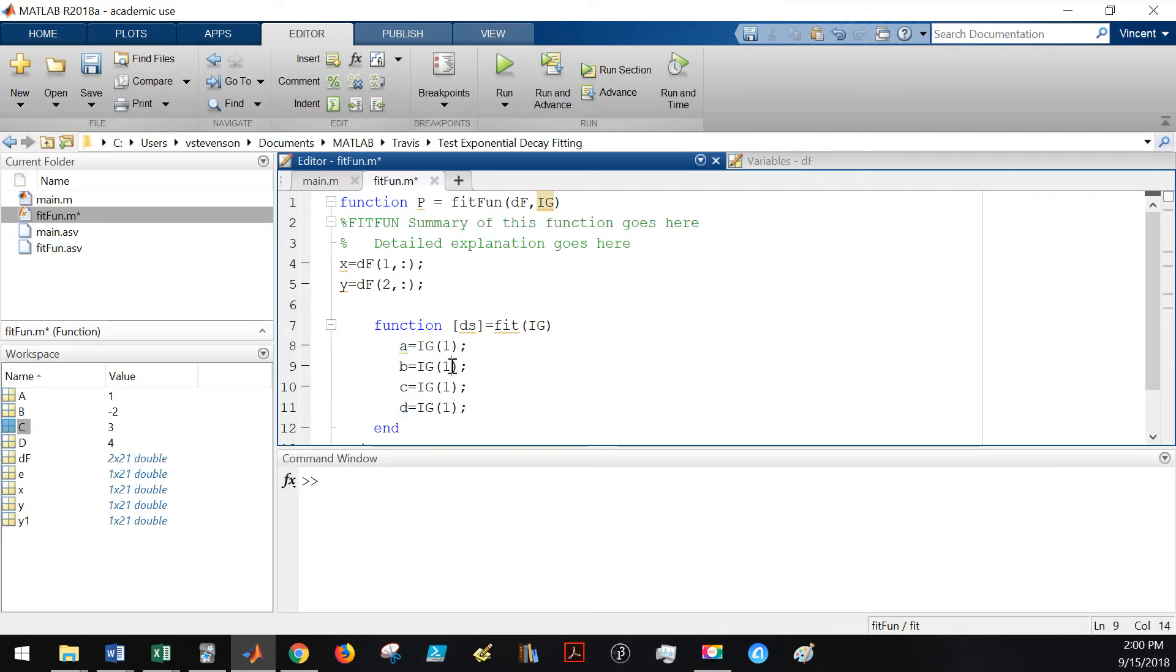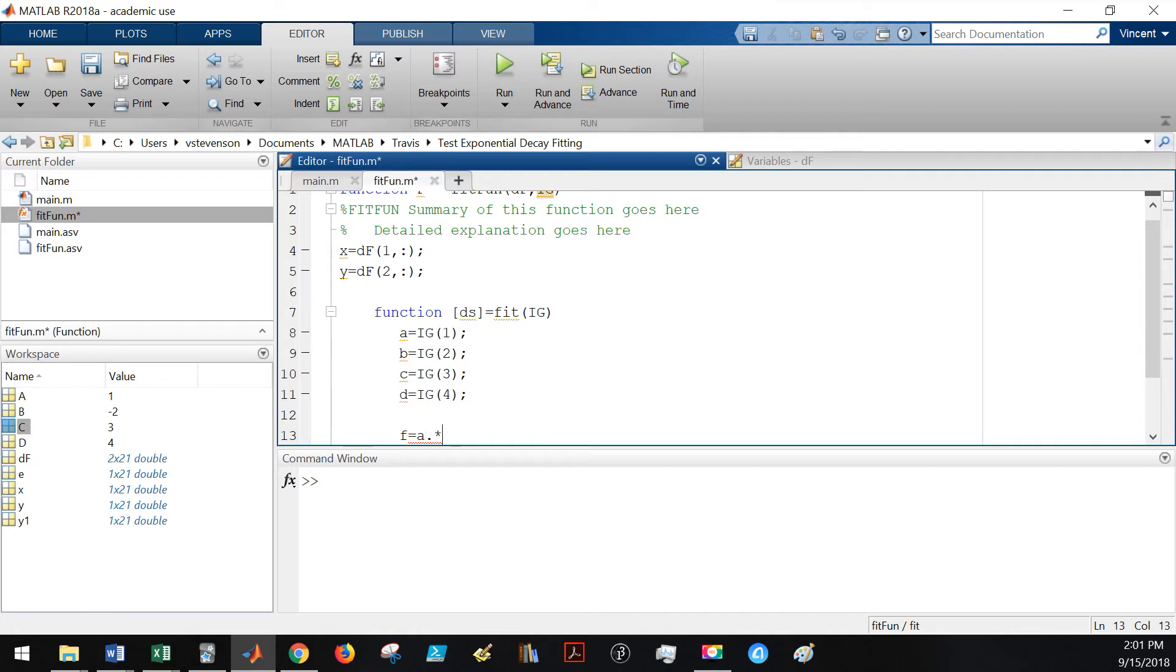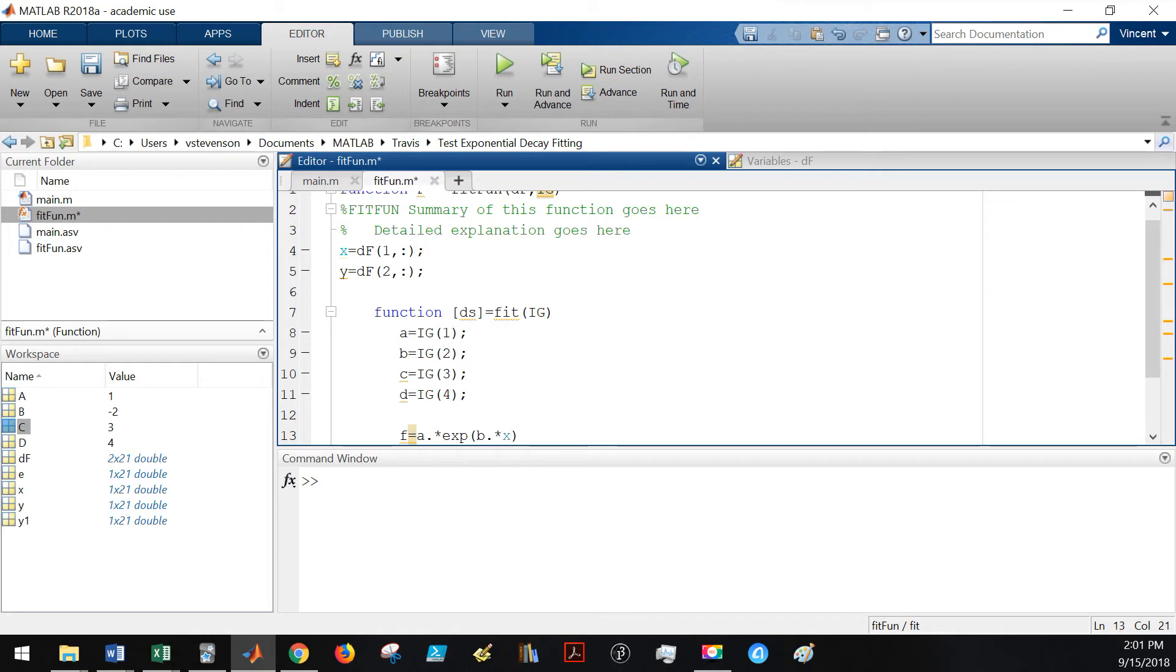This will be the second element, the third, and the fourth element. This is where we're actually going to define the custom function that we want MATLAB to determine for our code. I'm going to define a new function or variable f, and this will be a value of a dot times because we're doing an element by element multiplication. We're going to be fitting an exponential to this, so we're going to be multiplying it by the following components.